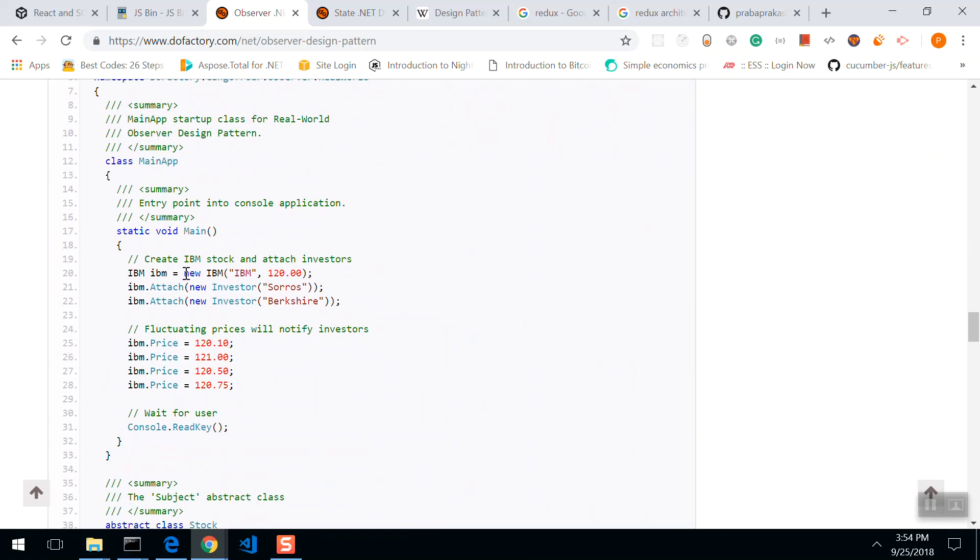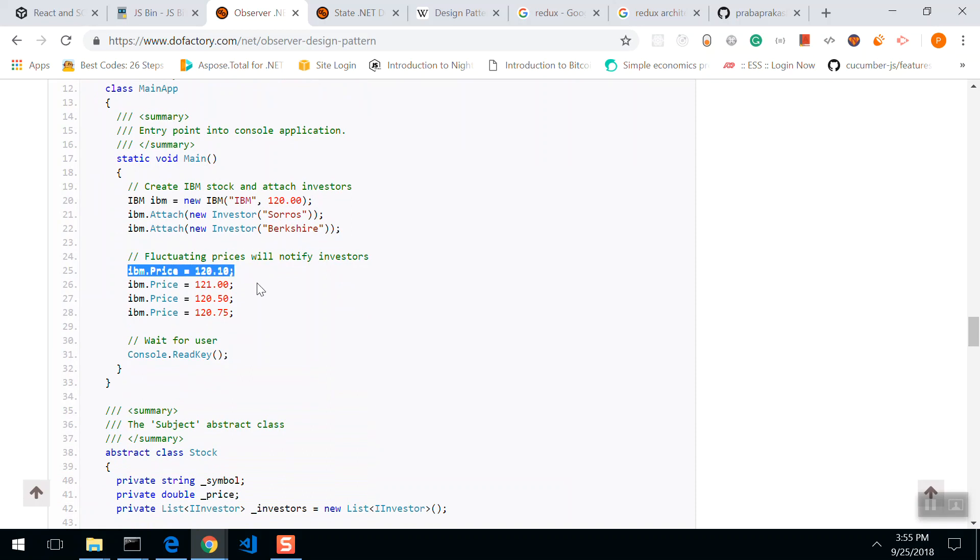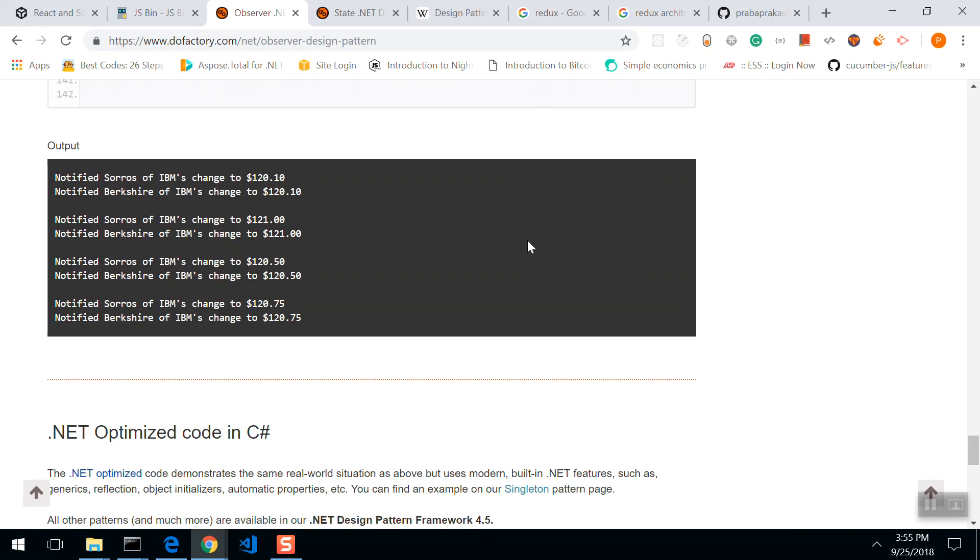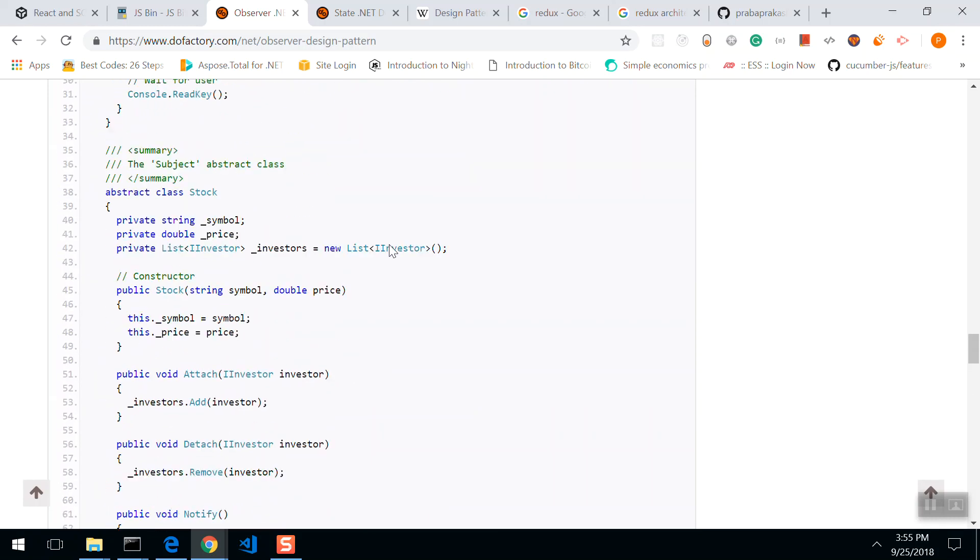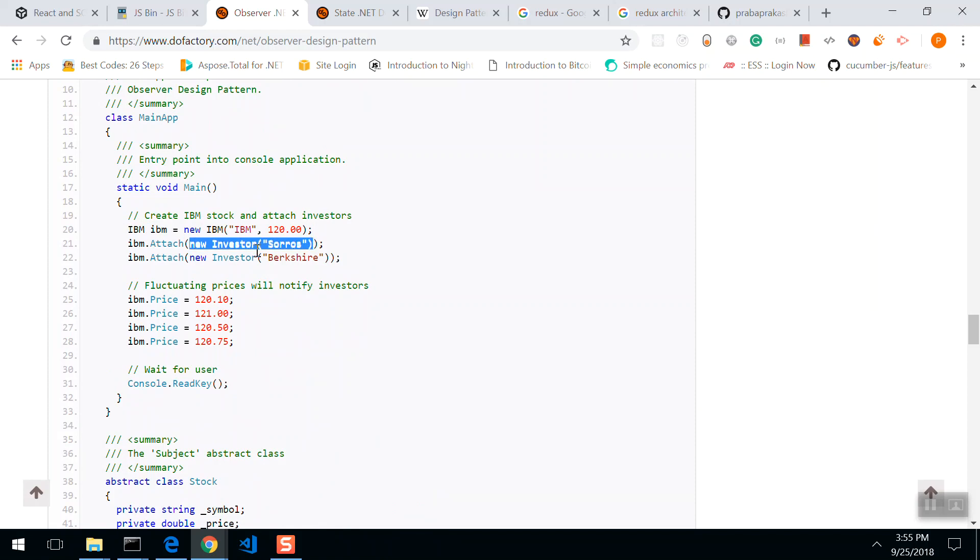We see a classic example. If we have this IBM stock, IBM had two investors: Soros and Berkshire. Whenever there's a price fluctuation, stock price increase and decrease, these two investors will be notified every time. This IBM is the subject, these investors are observers. Whenever there's a change in subject, these two investors are going to be notified. This is how the observer pattern works.